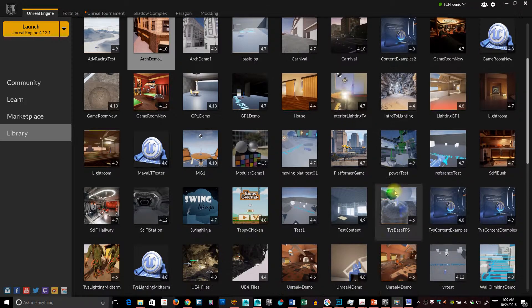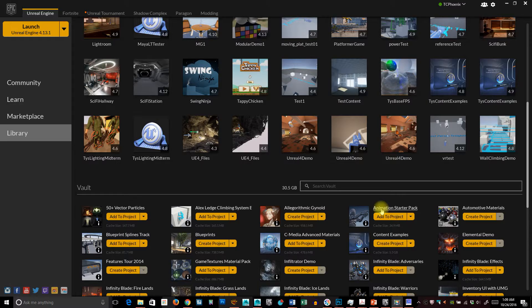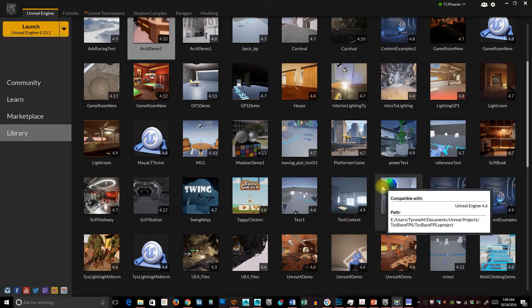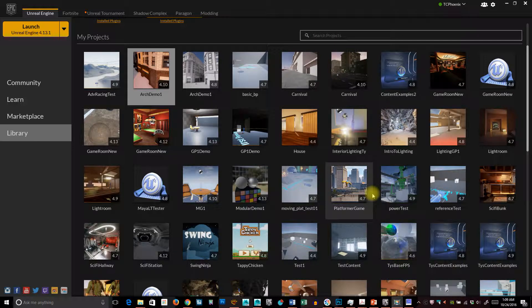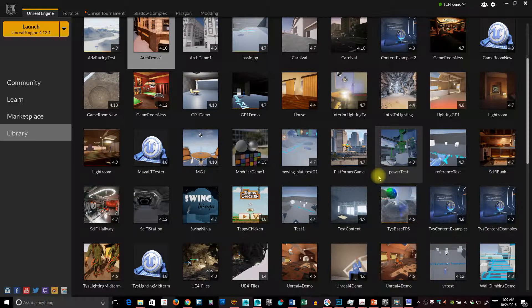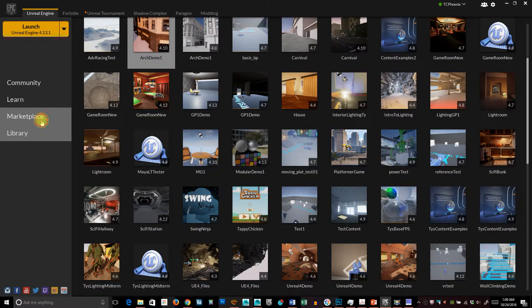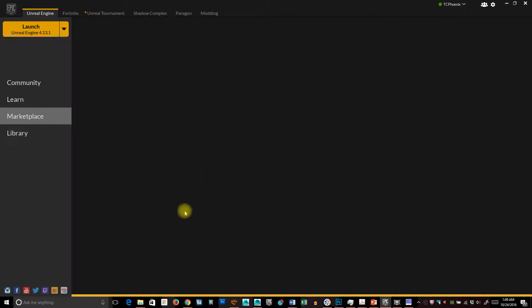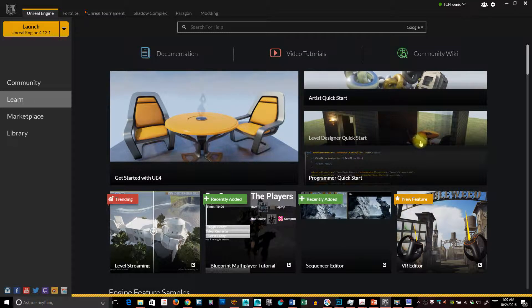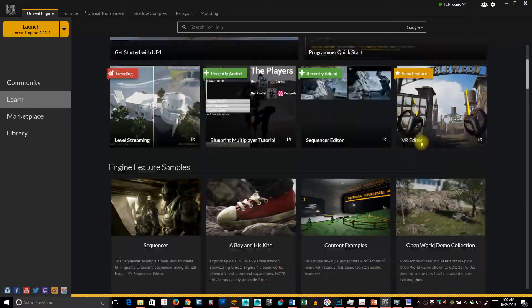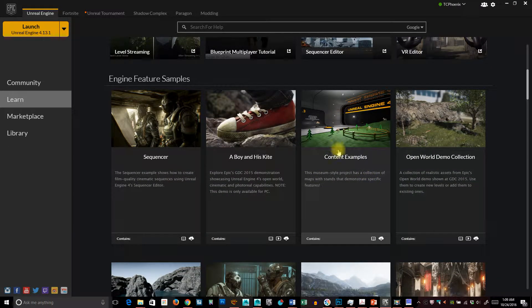We're going to get started. As you can see, I have a whole bunch of different files — some I've downloaded from the marketplace, some I've started working on my own. Lots of different resources. One I strongly suggest, and I'll put that in the notes, is I do want you guys to get a few of these things so we can actually utilize some of the same assets later on. Content Examples — you want to get that. That's a big one.